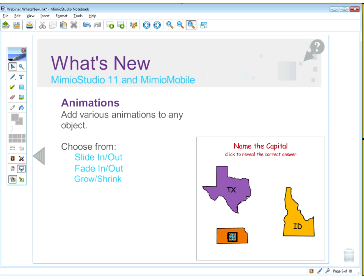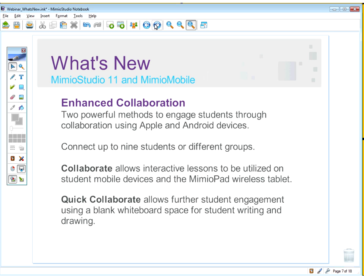The animation tool is pretty exciting, and I look forward to seeing how teachers use it on MimioConnect.com. Now we'll get into the enhanced collaboration features specific to Mimeo Mobile and Mimeo Studio, since Studio runs everything. With Studio 11, you have two powerful methods to collaborate with students using any mobile device — Apple or Android. You can connect up to nine students or nine different student groups at a time, managed through your projected screen.